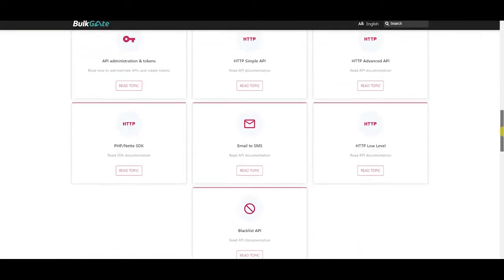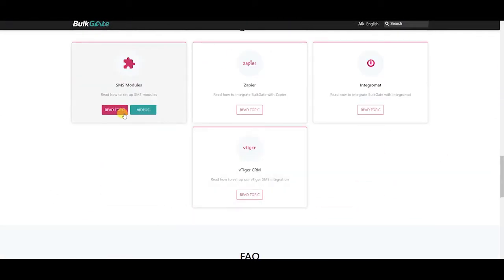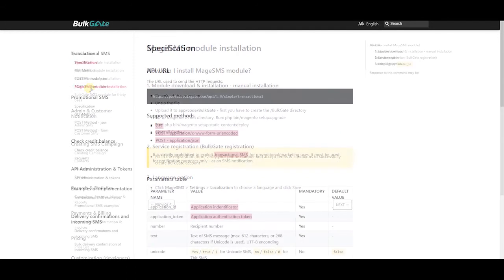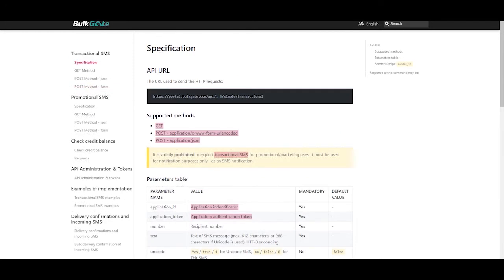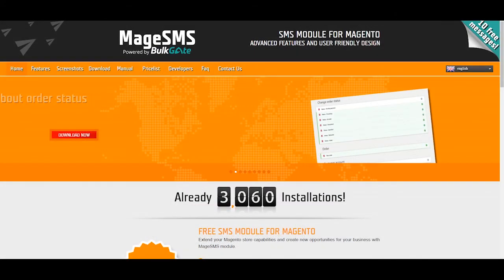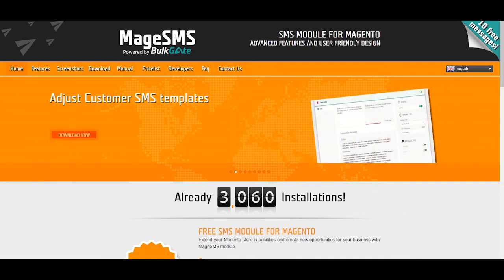If you need to customize MageSMS module check our help desk. For adding additional functions use simple API. MageSMS module has many other great functions. Just see it for yourself.